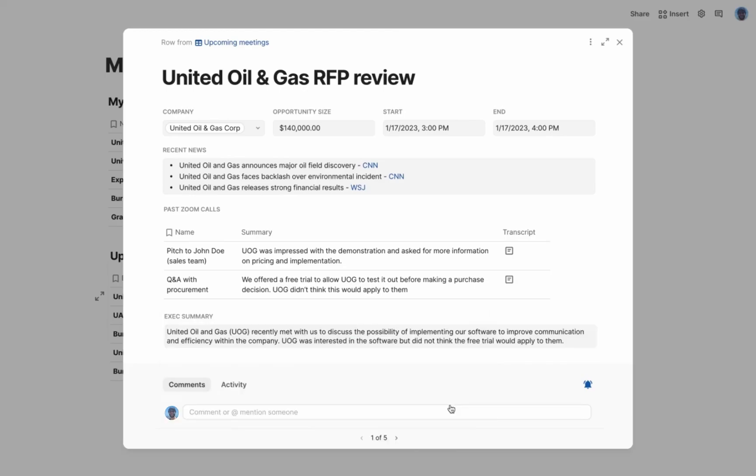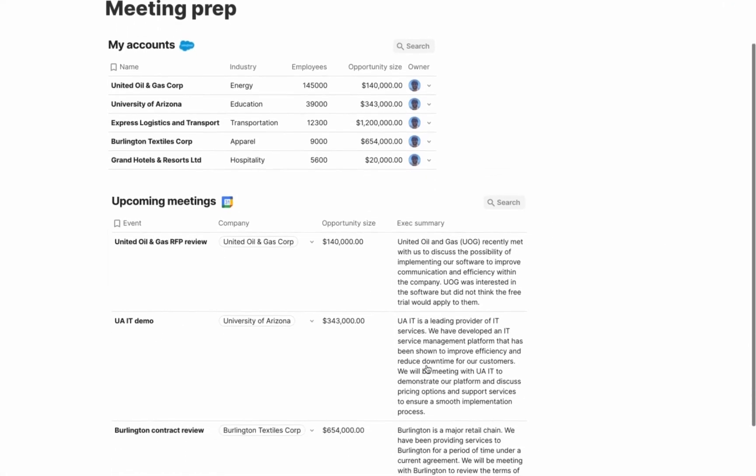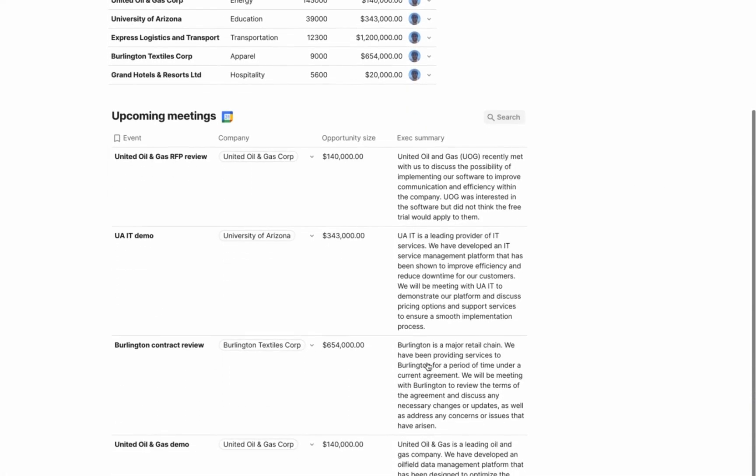But what's even more awesome, everything I just did automatically was done for every customer meeting on my calendar. This used to take me weeks, and now it's done for me. I have no idea how I could stitch together something like this without Coda. Not only did I save time, I'm going to rock my customer meetings, which means, of course, I'm going to nail my quota this quarter.